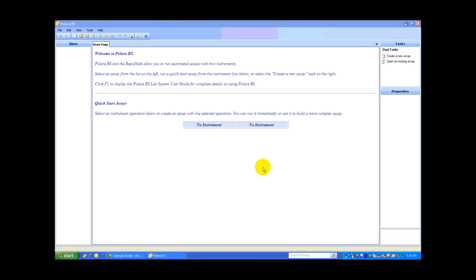The Thermo Scientific RapidStack Microplate Stacker is the perfect partner for the Thermo Scientific WellWash Versa. Today I'm going to illustrate how the two work together with Polara RS, our scheduling software.